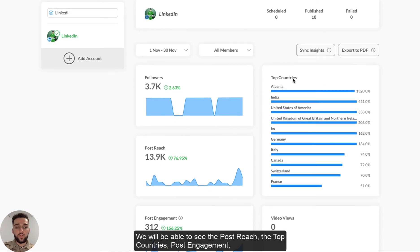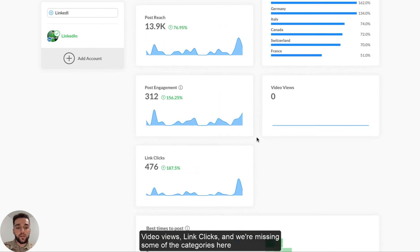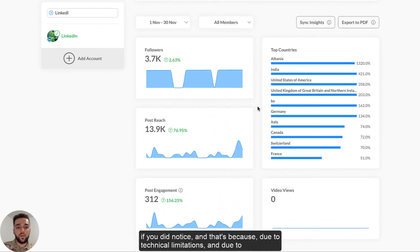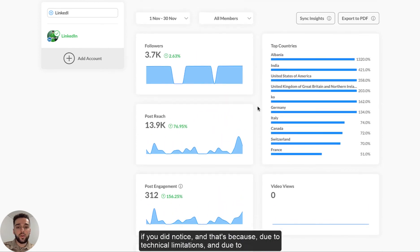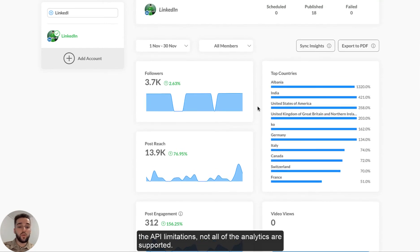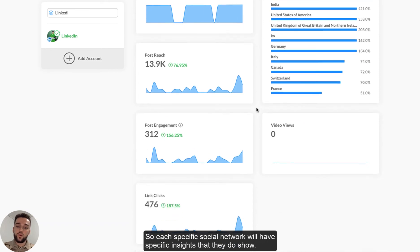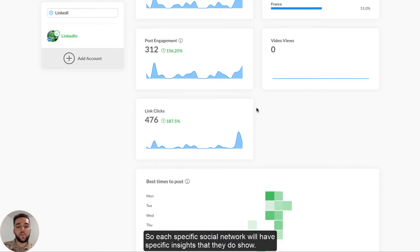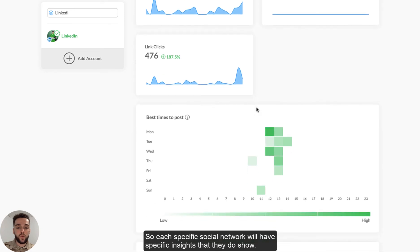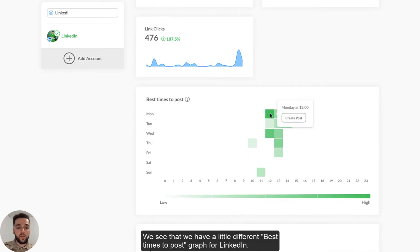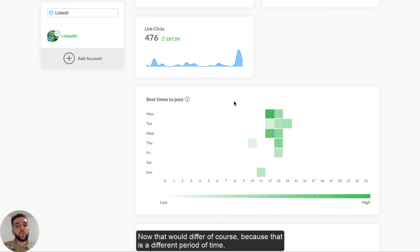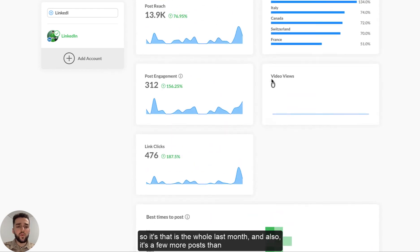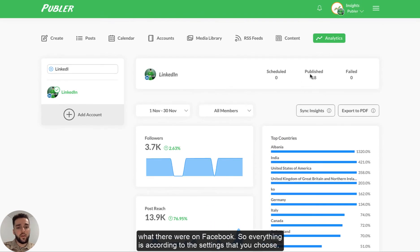We will be able to see the post reach, the top countries, post engagement, video views, link clicks, and we're missing some of the categories here. If you did notice, that's because due to technical limitations and due to the API limitations, not all of the analytics are supported. So each specific social network will have specific insights that they do show. You can also see best times to post. However, we see that we have a little different best time to post for LinkedIn. Now that would differ, of course, because this is a different period of time. So it's the whole last month. And also it's a few more posts than what there were on Facebook. So everything is according to the settings that you choose.